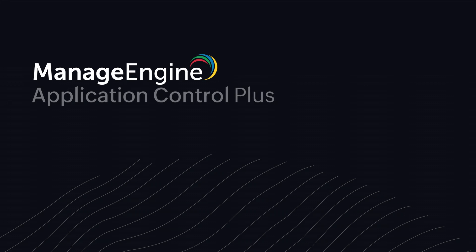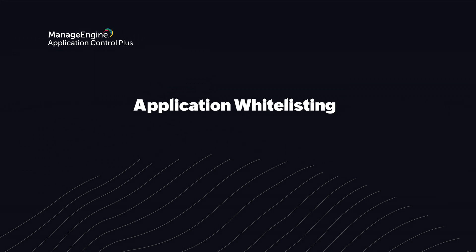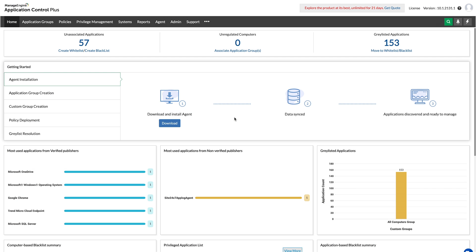ManageEngine's Application Control Plus lets its users conform to the default deny strategy with its application whitelisting feature. Creating a whitelist has been simplified to a quick process that seamlessly unfolds as you navigate through our hassle-free UI.